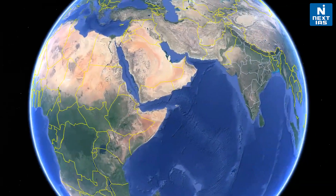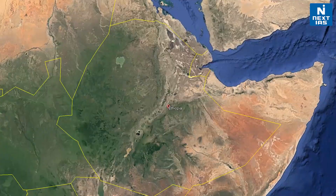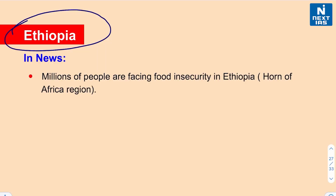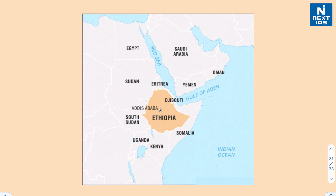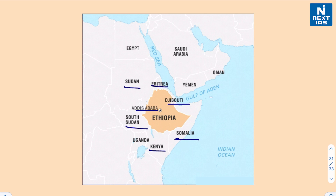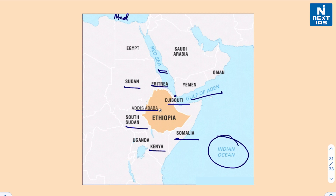Let us move on to our next location: Ethiopia. Recently it was in news as millions of people are facing food insecurity in the country. Ethiopia belongs to the Horn of Africa region. It is bordered by Eritrea to the north, Djibouti to the northeast, Somalia to the east, Kenya to the south, and Sudan and South Sudan to the west. The capital is Addis Ababa. Nearby water bodies include the Red Sea, the Mediterranean Sea, the Gulf of Aden, the famous Strait of Bab al-Mandeb, and the Indian Ocean.